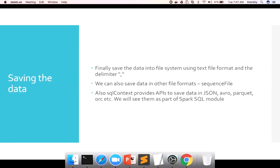Now let us talk about saving the data. We have to save the data into the file system using text file format and the delimiter is comma, as per our problem statement. We already got the data in the way we want — sorted in ascending order by date and then by revenue in descending order.